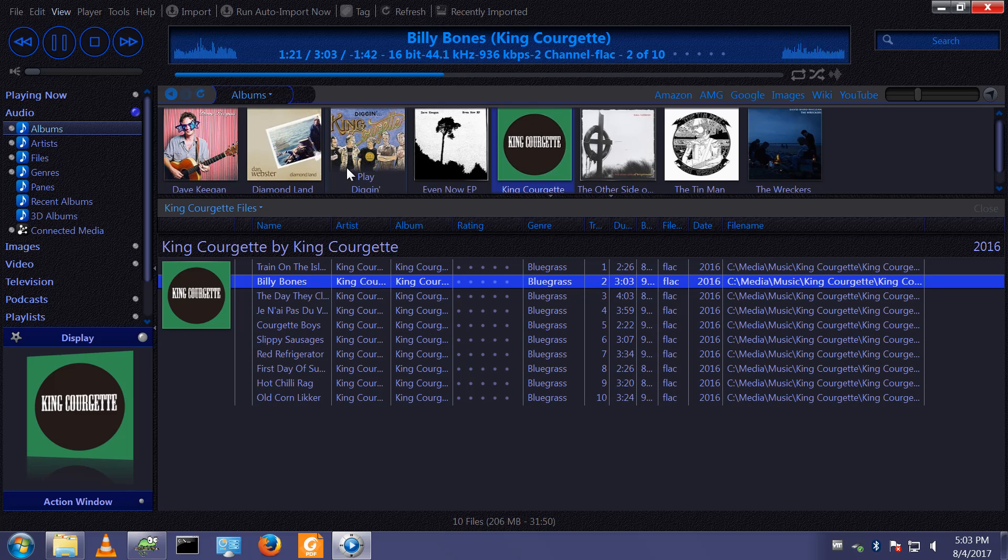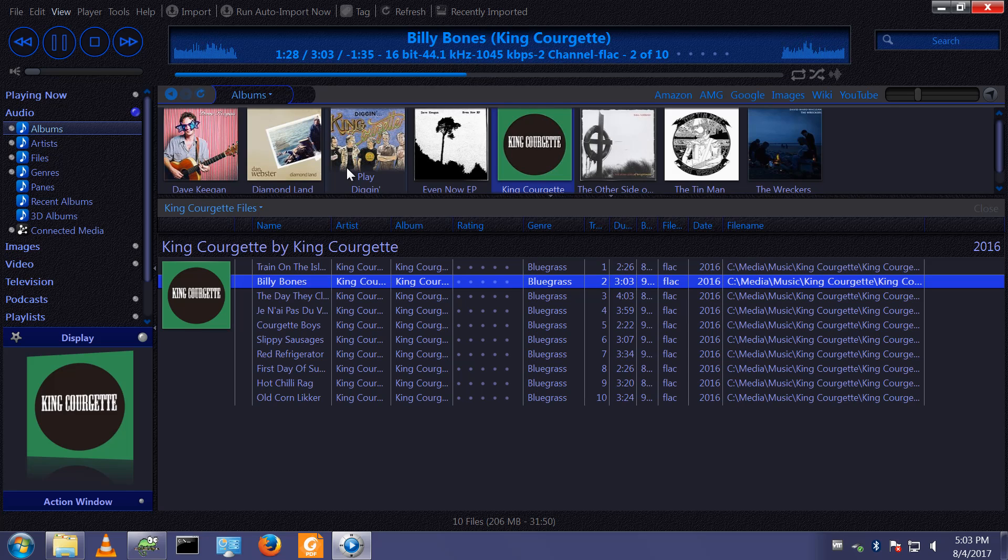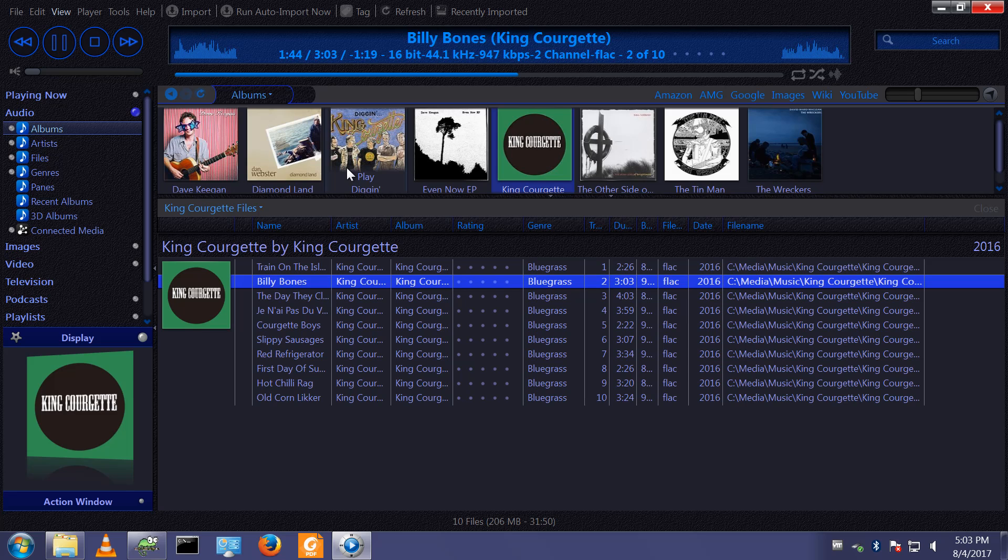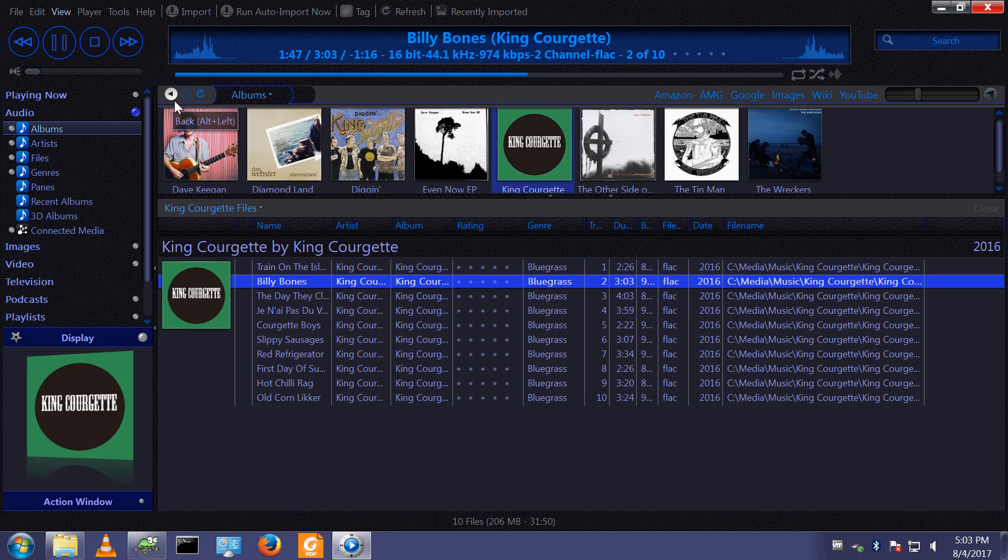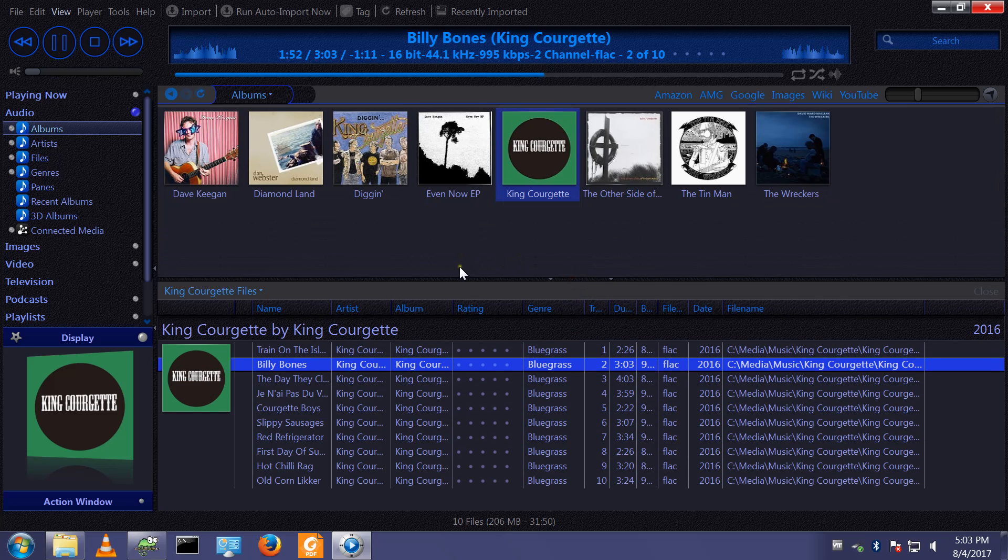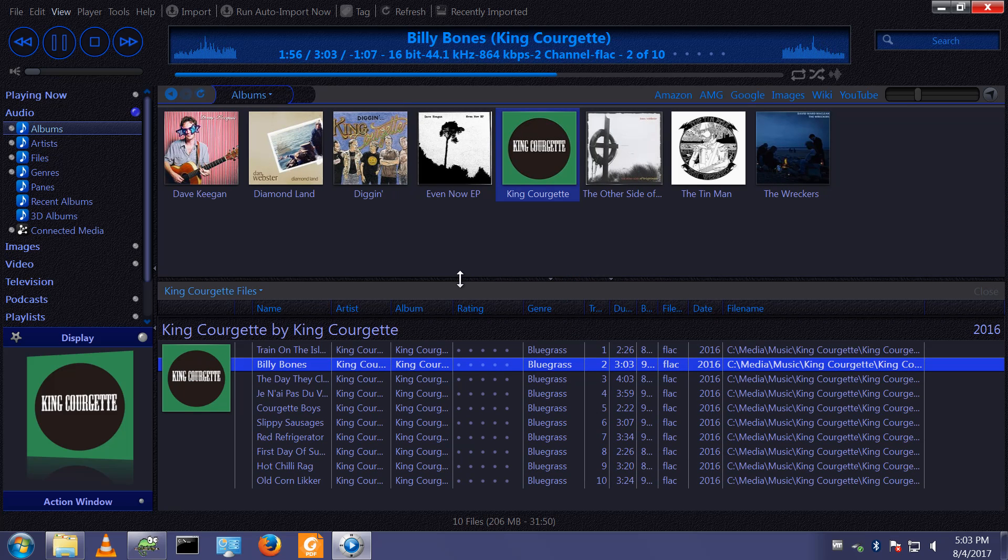So that's the configuration, the customisation I typically do for a brand new install of media centre. It only takes a few minutes to do. I have to work from a list because I don't remember all the settings. But it doesn't take long. And it gives it the look and feel and configures it the way I'd like to do. So, thank you for watching.